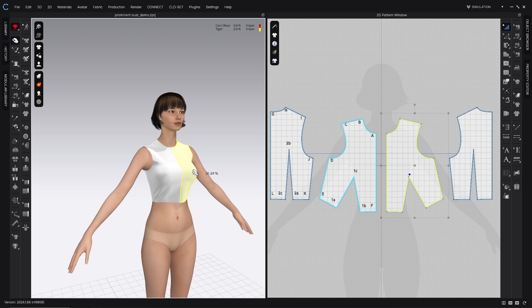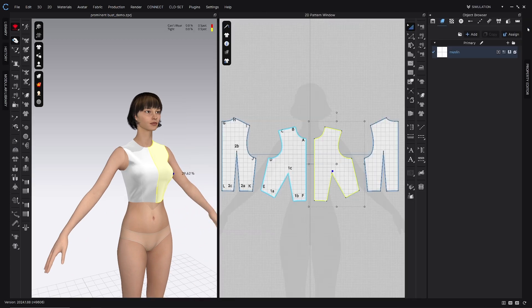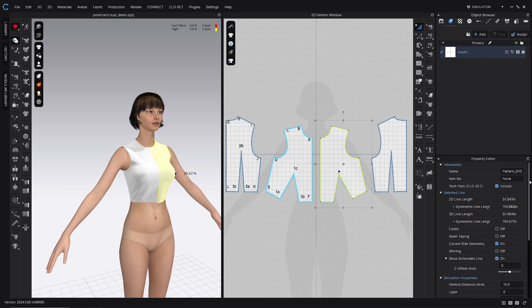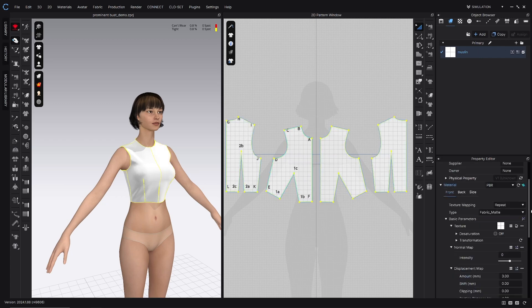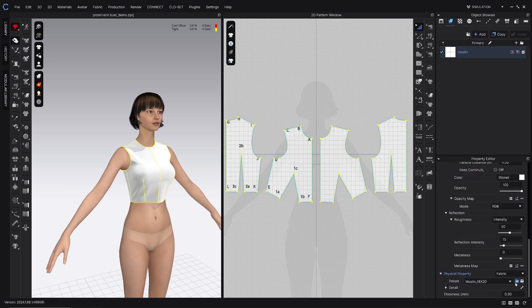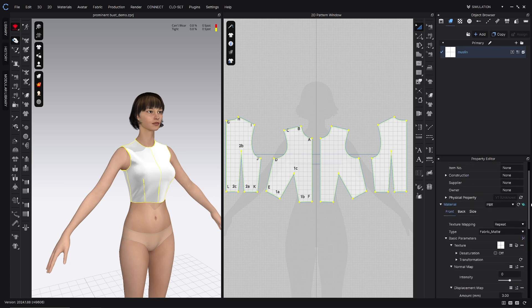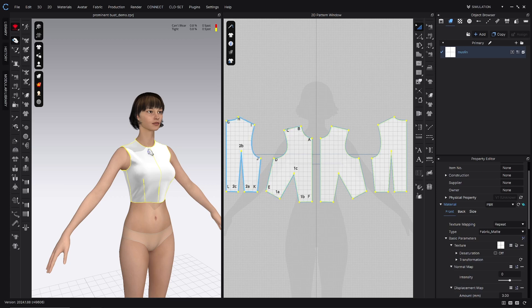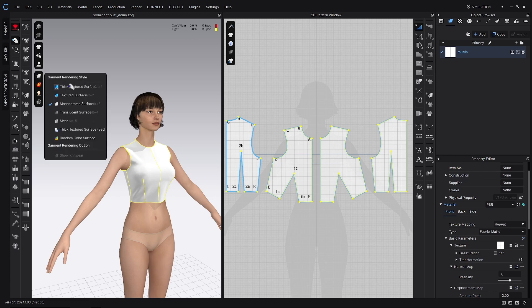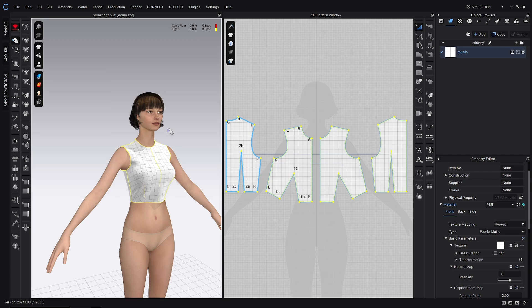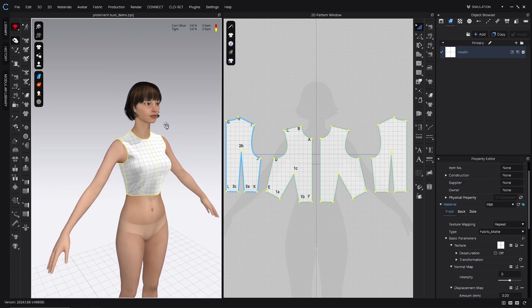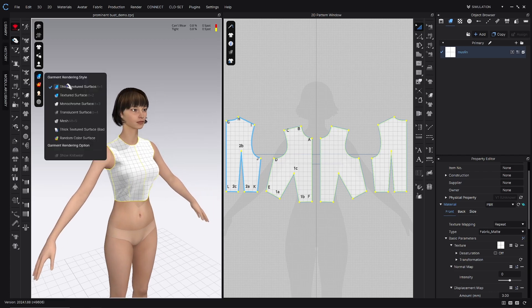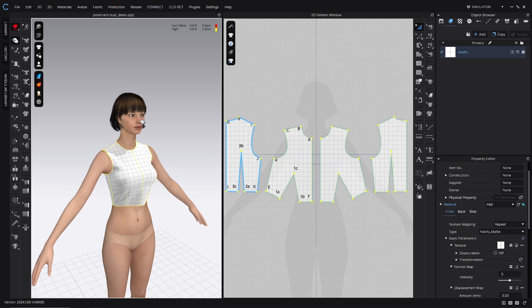The next thing we're going to do is assign an appropriate fabric. So that's in the object browser. I already have my muslin at the very bottom. I've assigned just a basic muslin fabric. And then we also want to assign a grid to that fabric as a texture. So I have an inch grid here, and I also have a centimeter grid available on my Patreon. So we want to make sure that the thick textured surface is on so we can see that grid that's right here in the 3D display options.